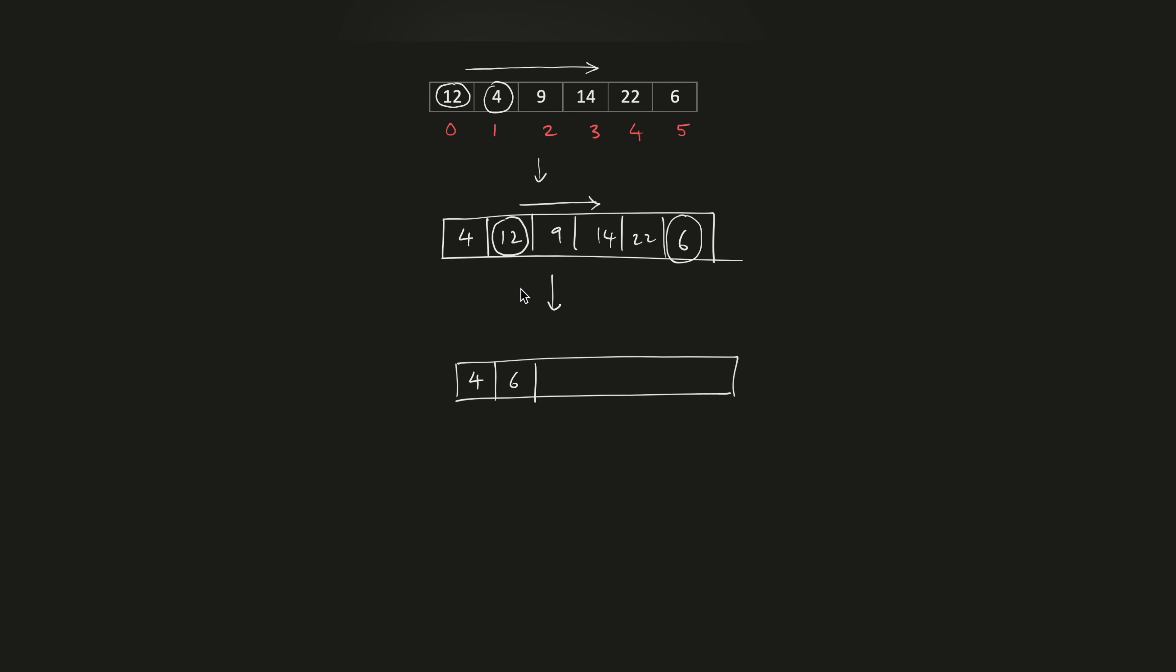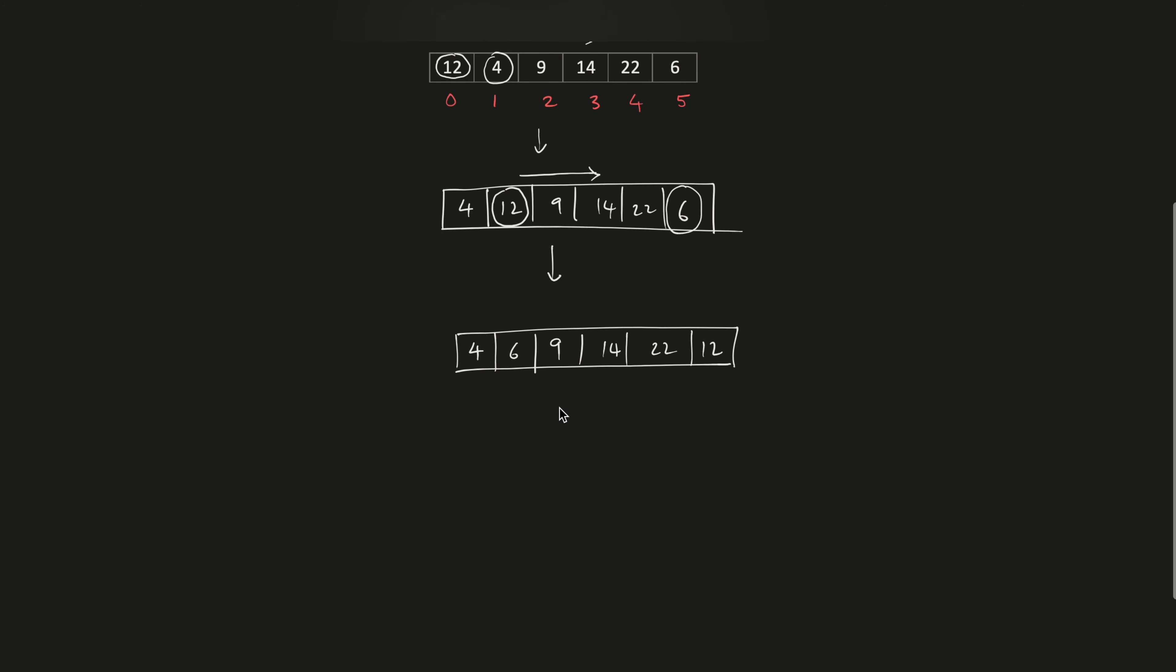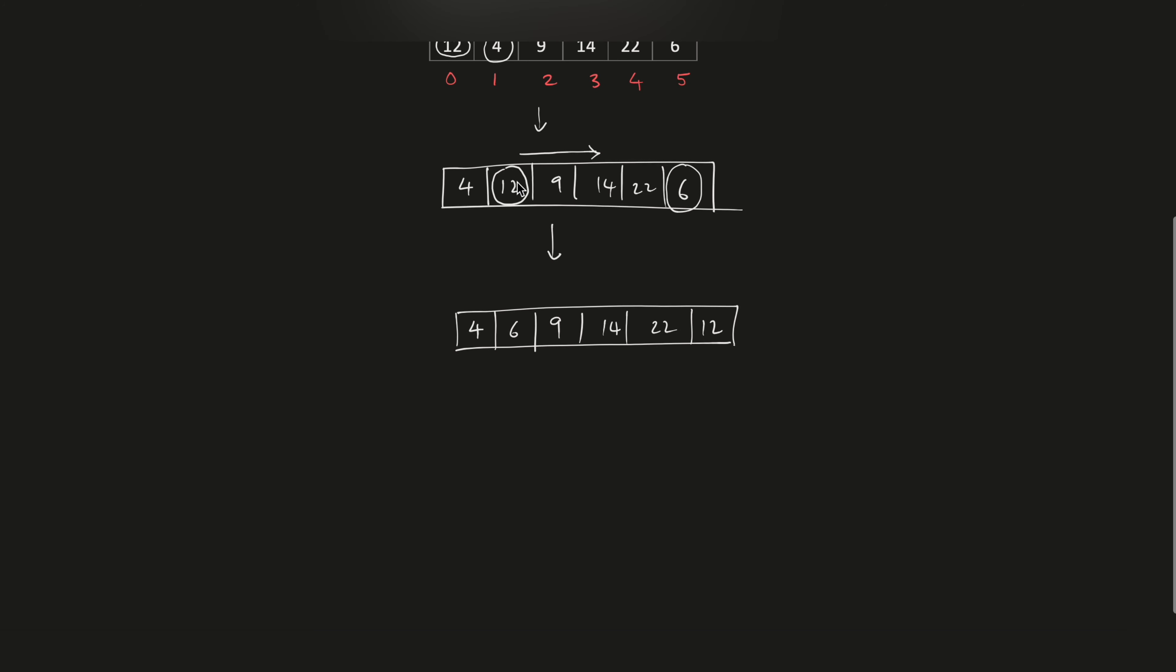Then the rest is the same. Once we are done with 12, we move on to this value. As you can see, the value of 9 is the lowest, so it is already sorted. We don't have to worry about this, so we move on to the next one.